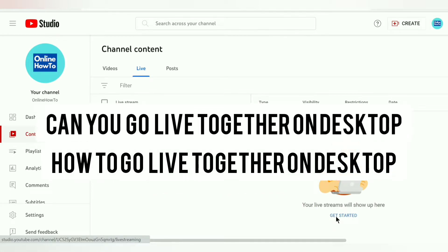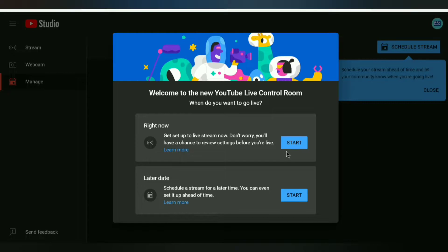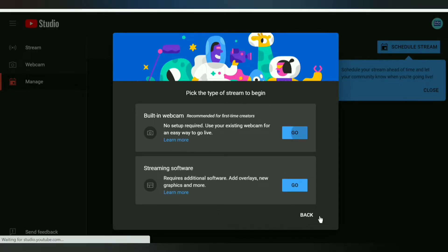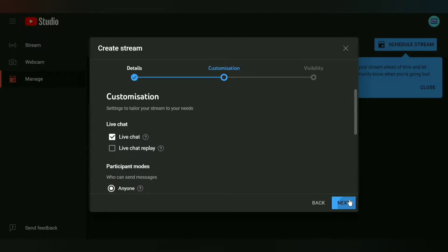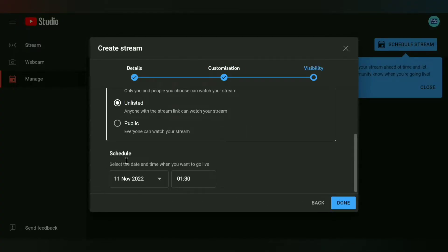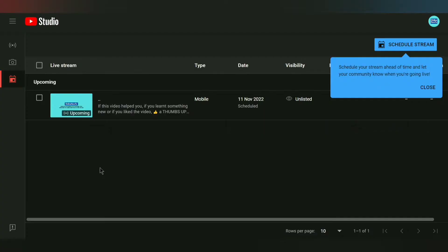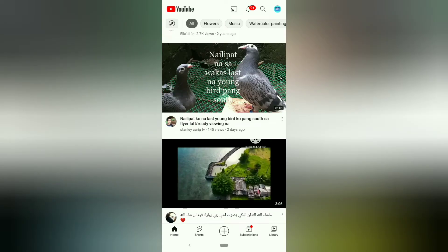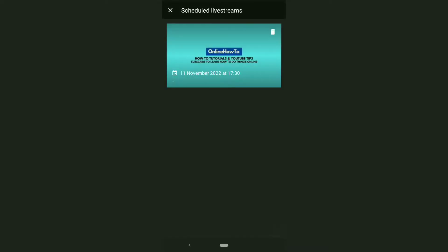Can you go live together on desktop? Go Live Together streams can be scheduled from the Control Room in YouTube Studio on your desktop, but to actually start the stream, you and your guests will both need to do it from your phone. Open the YouTube app on your phone, tap the plus button, tap Go Live Together, and in the upper right corner tap the little calendar icon to access all your scheduled streams, including ones scheduled from desktop.